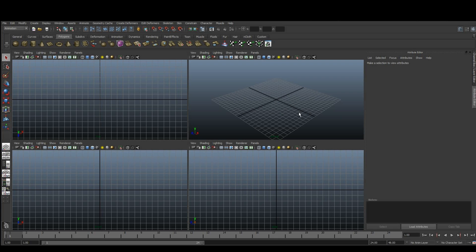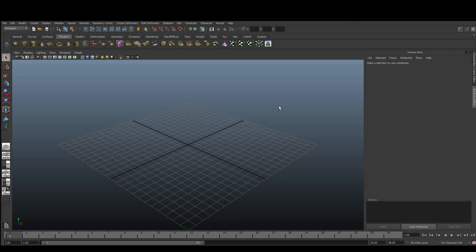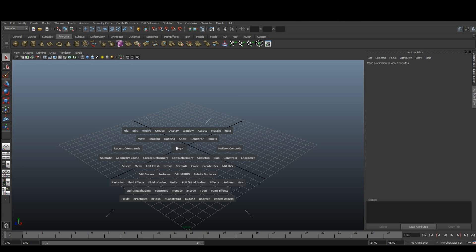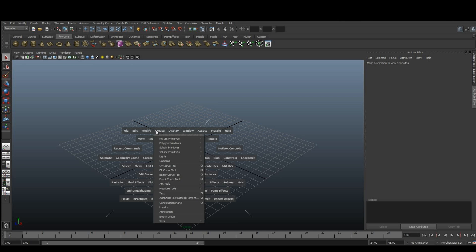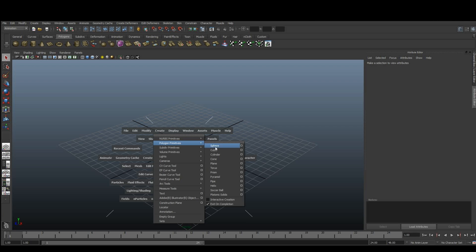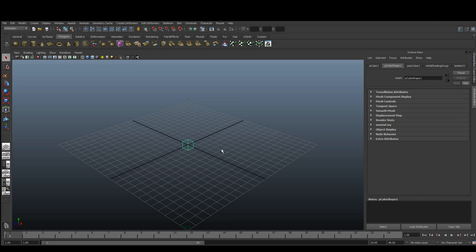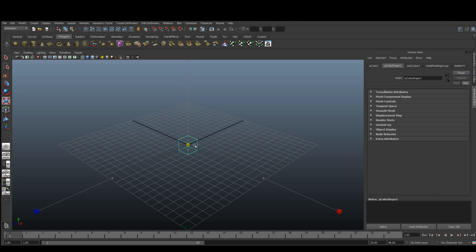To start, we will need to create a cube. To do this, go to Create Polygon Primitives Cube. Once you have your cube, increase the size so that the faces have enough surface area to subdivide into the environment.